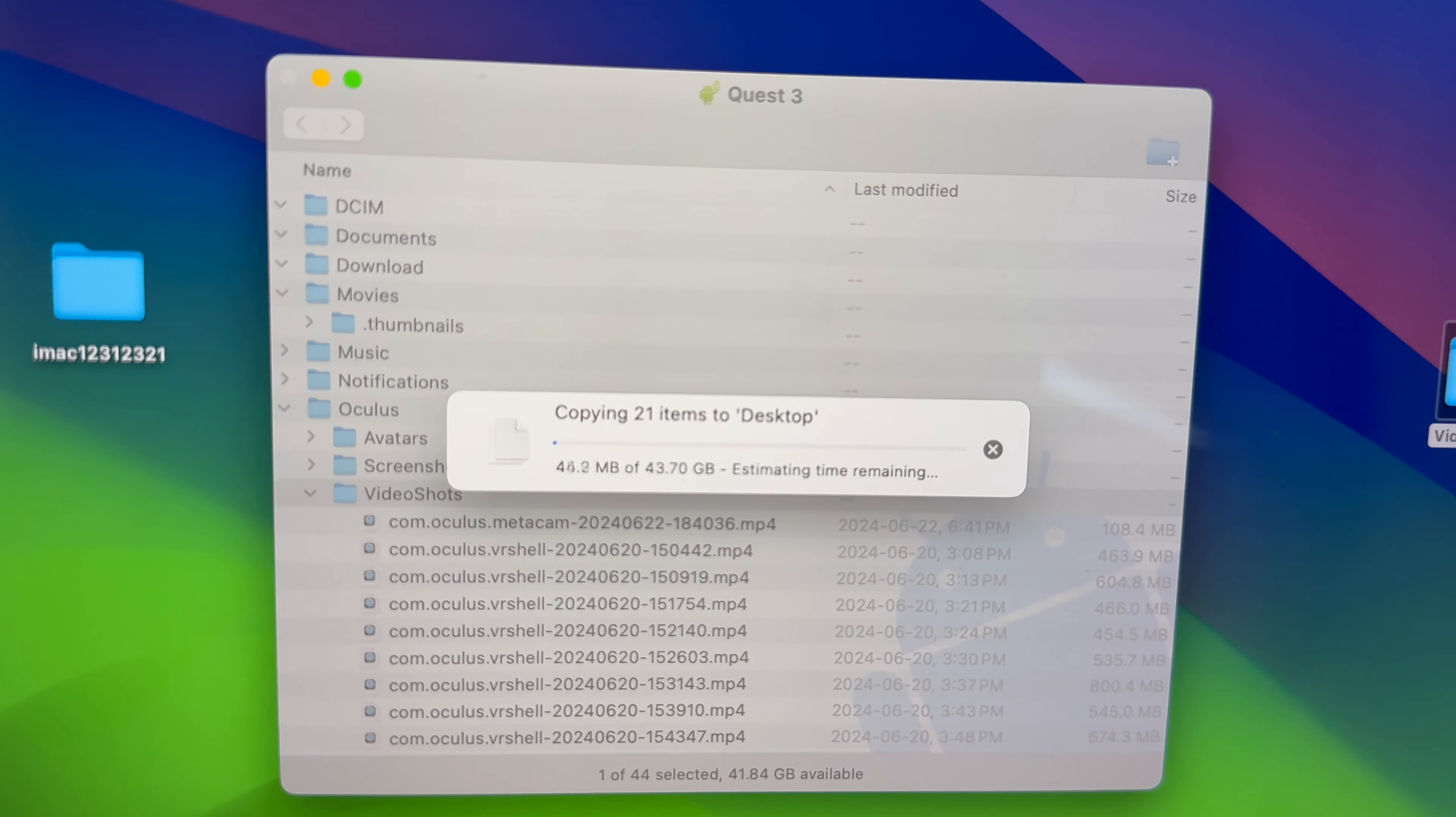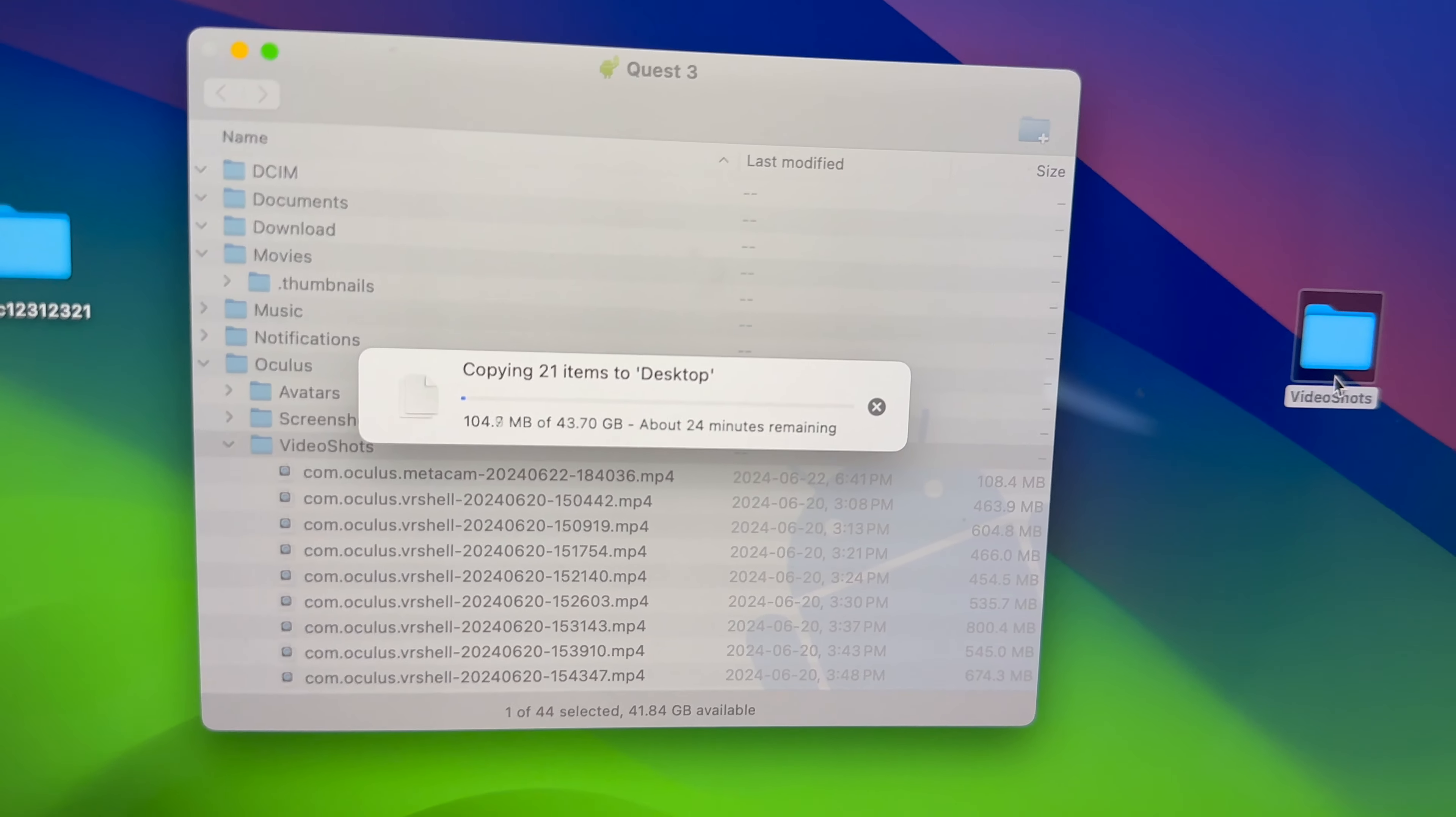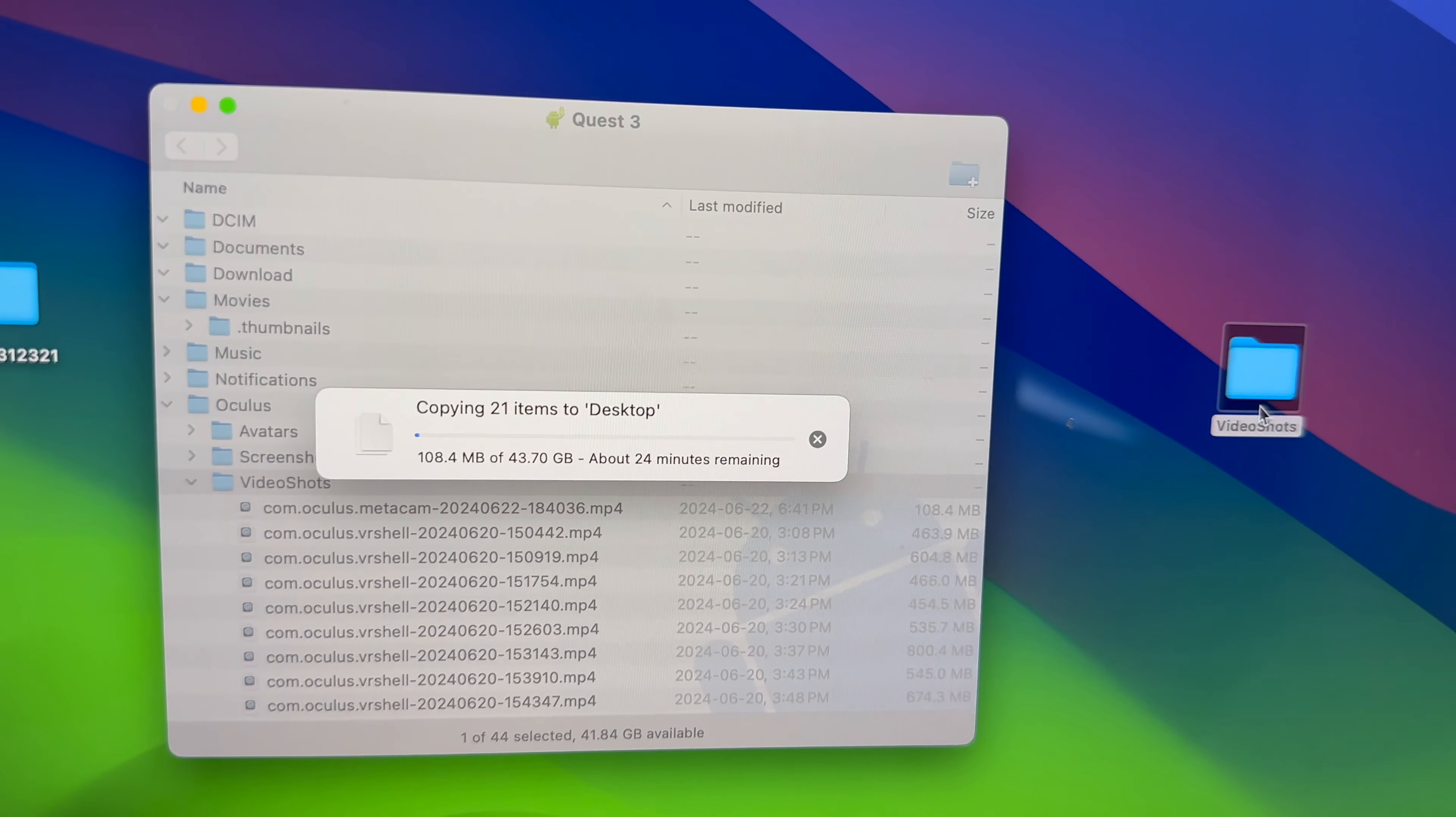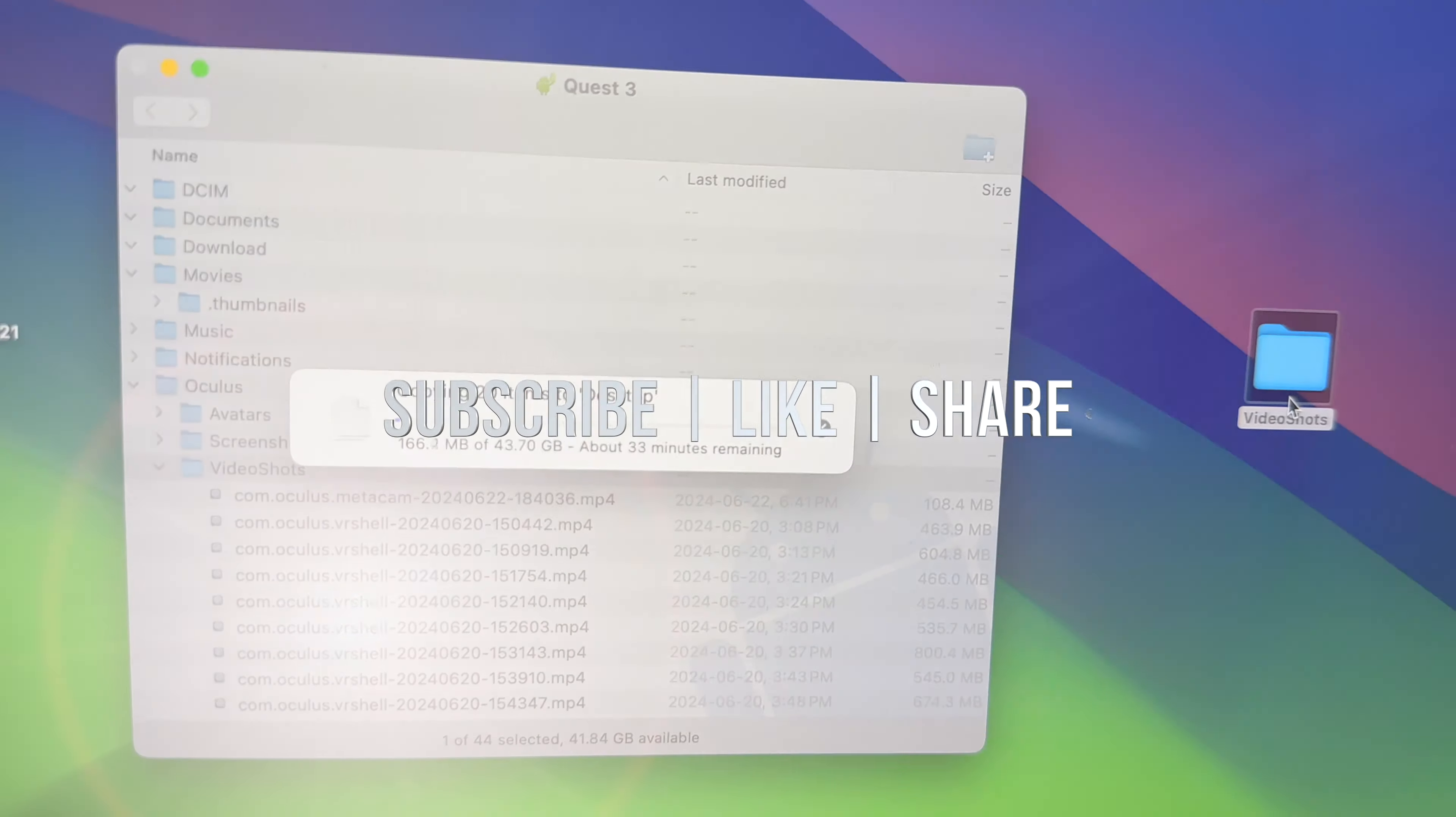And that would be it for this video. If you guys have any comments or questions, you guys can write down in the comments area. Don't forget to subscribe and like, thank you.